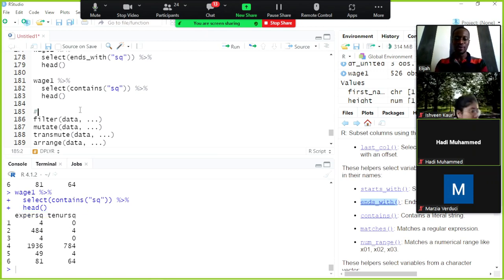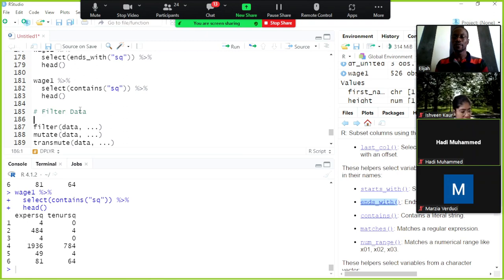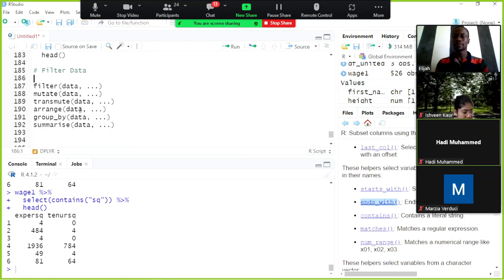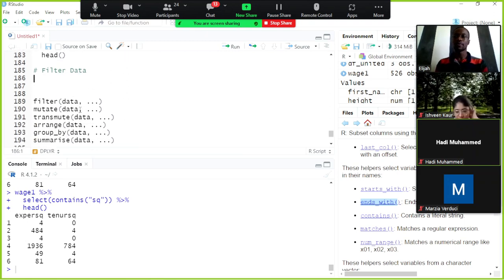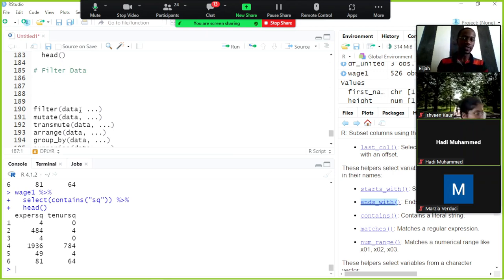Now we can move on to filtering data. With the filter verb, we can filter data based on conditions.